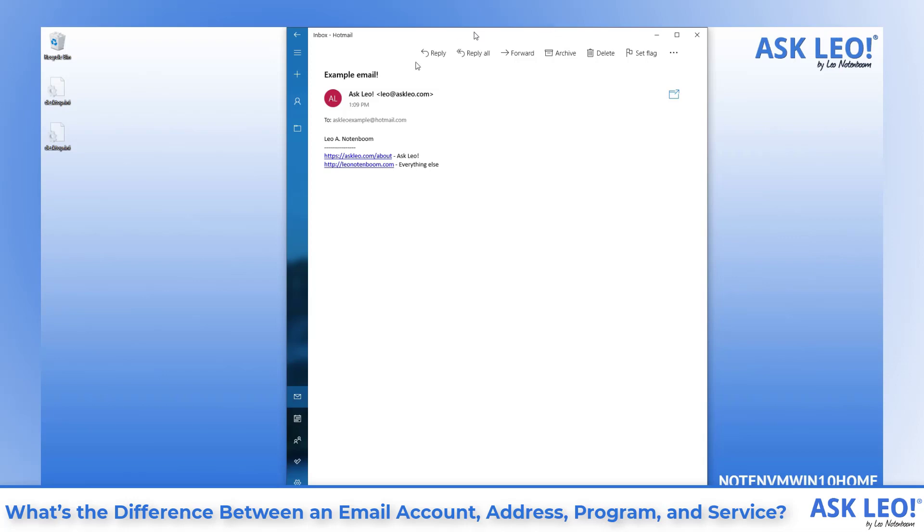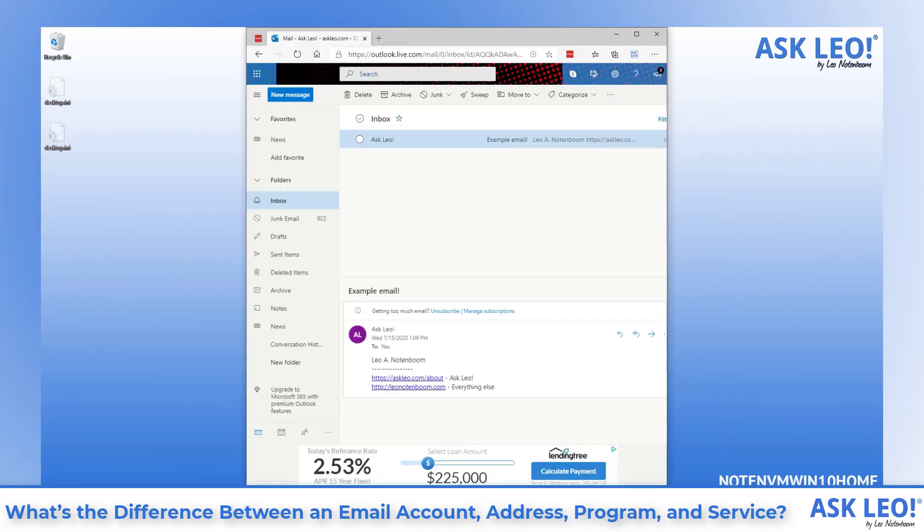If you're using web based email, such as Outlook.com now shown on the screen, things are simpler. Open a browser on the new machine. Visit your email services website. Sign in. There's really nothing to move from one computer to another.